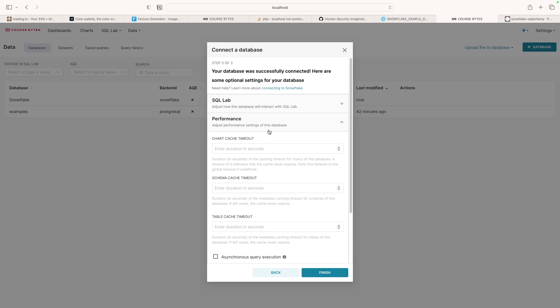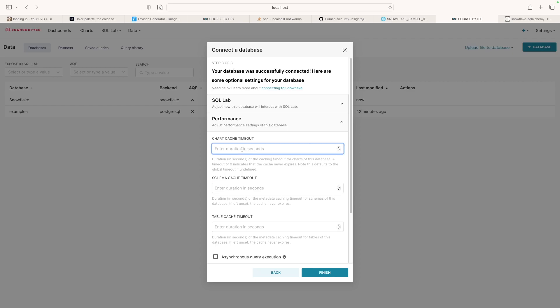Step three is, okay, we've successfully connected to your database instance. Here's some additional settings. You can modify this if you want. We're going to set this in our config file later.